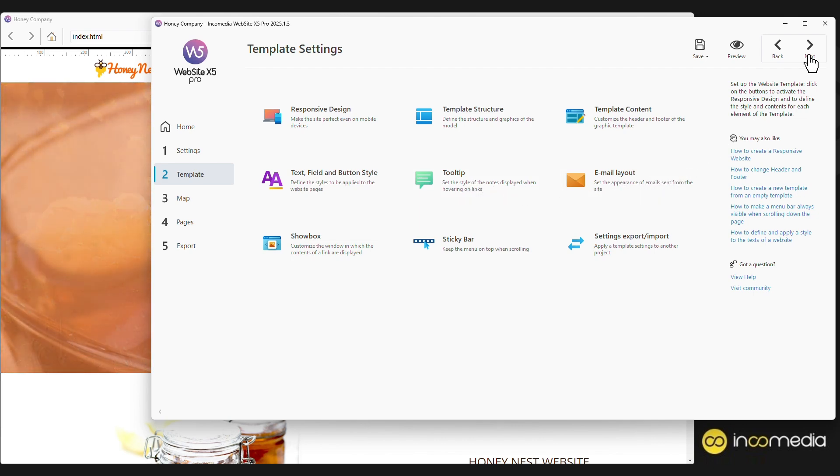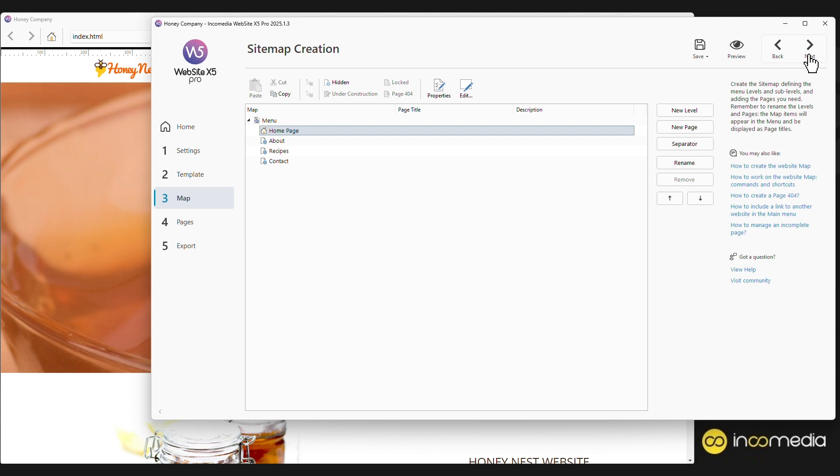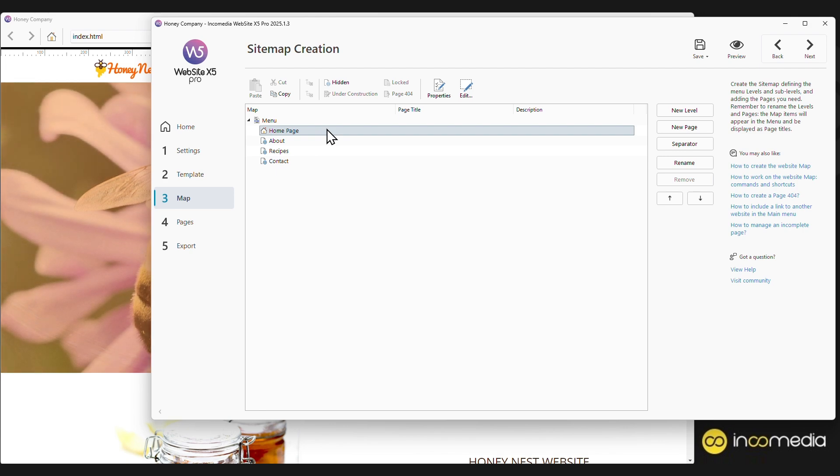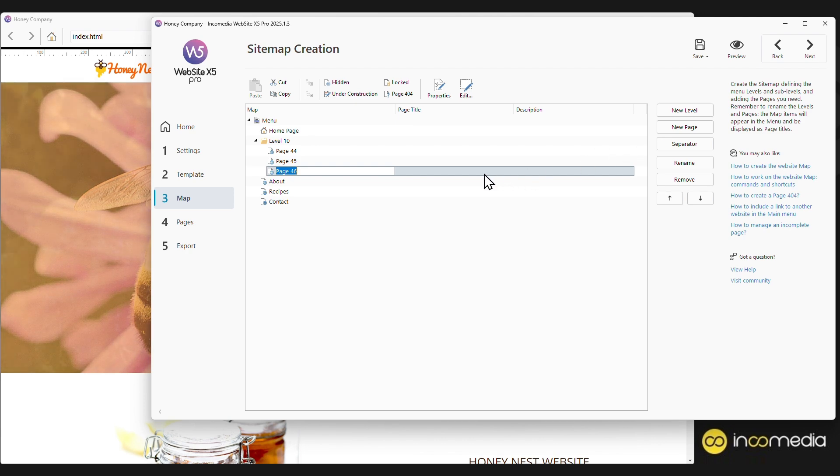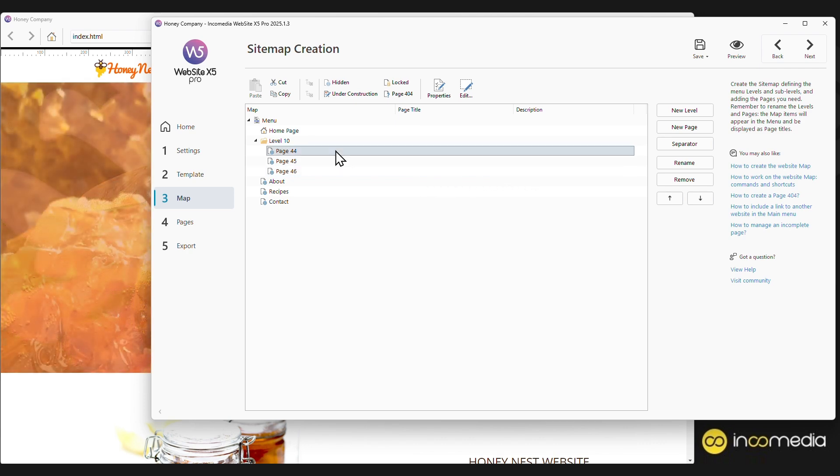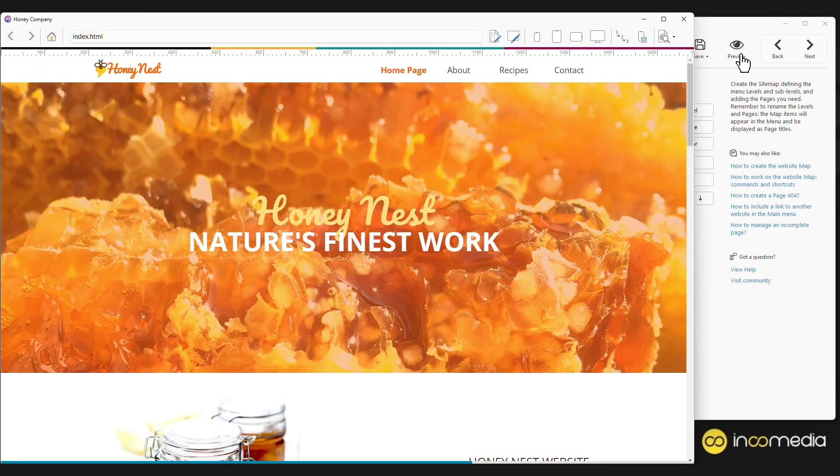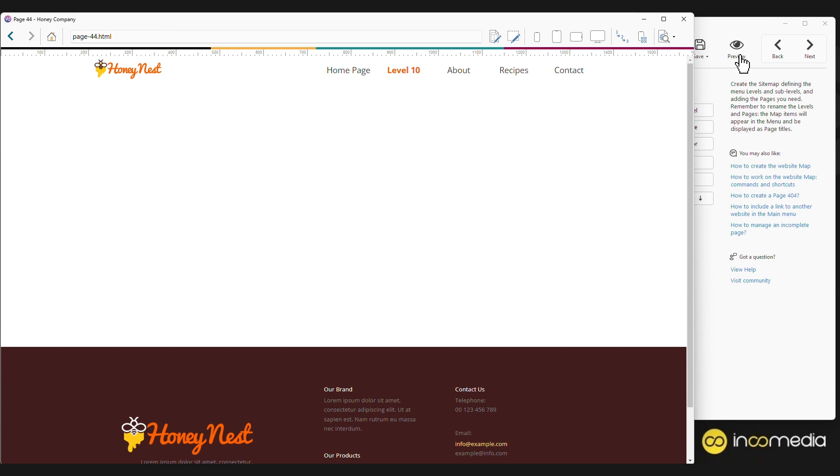Let's now move on to the heart of Website X5, step three, the sitemap. Here, you can find the list of all the pages of the site and you can add both pages and levels. Let's find out what a level is by clicking on Preview. As you can see, Website X5 has automatically created all the new pages by placing them inside a pop-up menu.